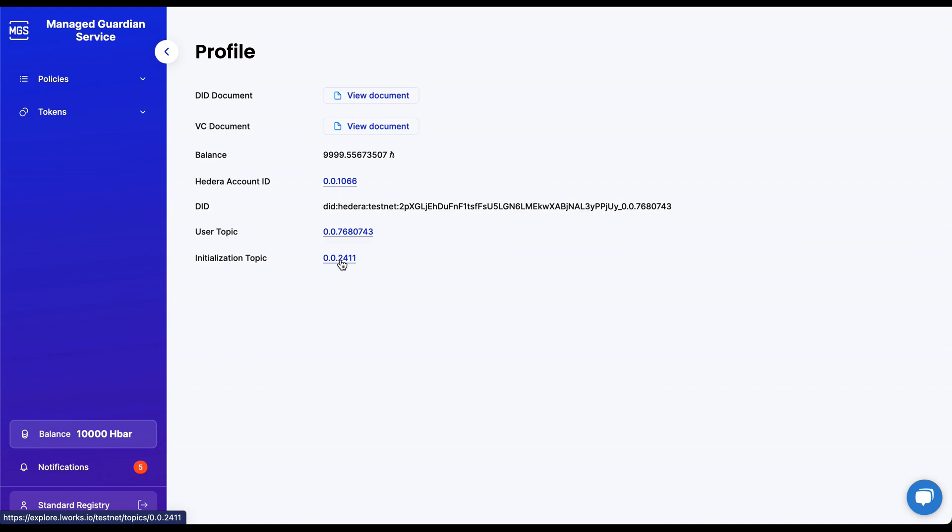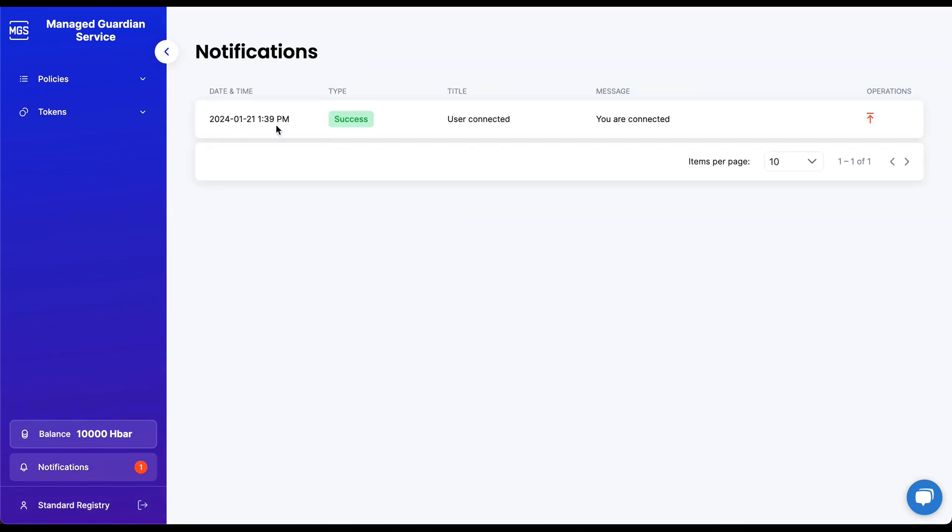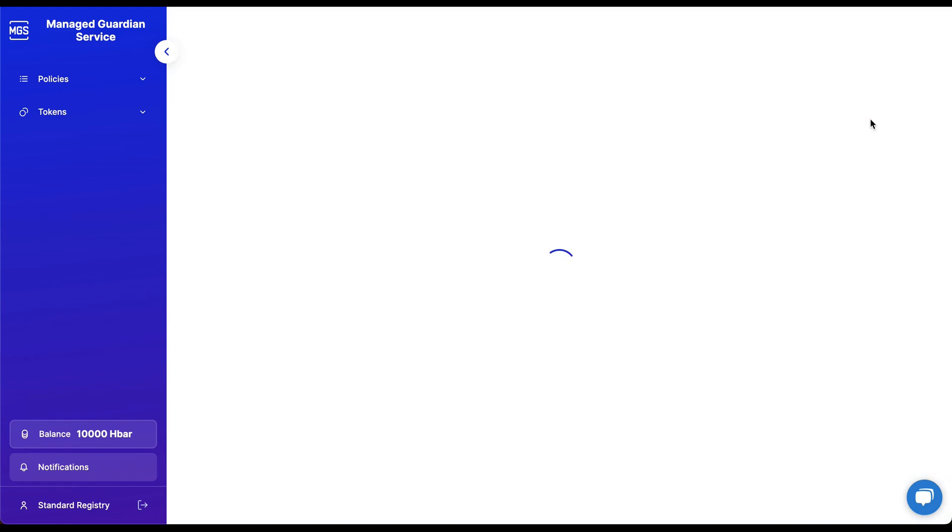A decentralized ID document is a unique identifier for users, while a VC is digital documents that certifies the attributes or rights of these users. You will also notice a notification tab in the side menu. This screen allows users to monitor various activity notifications.